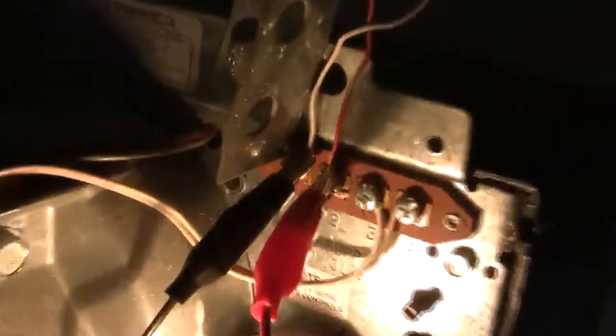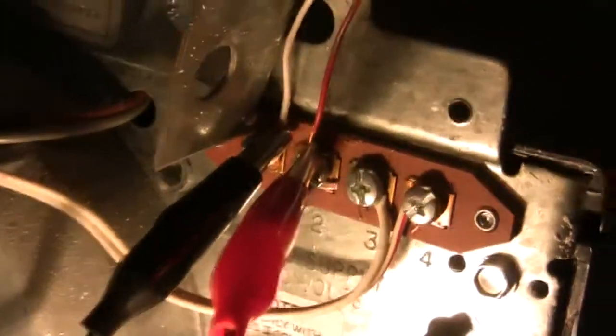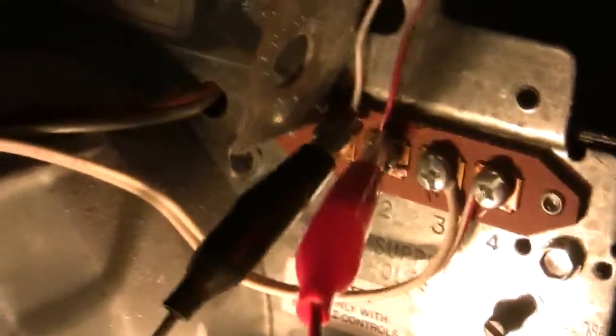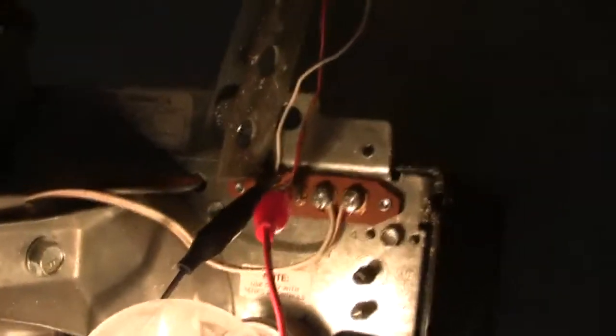So you can see those are the two contacts that you have to short in order to get the garage door to toggle. And the original button goes through the ceiling here, ends up right there.